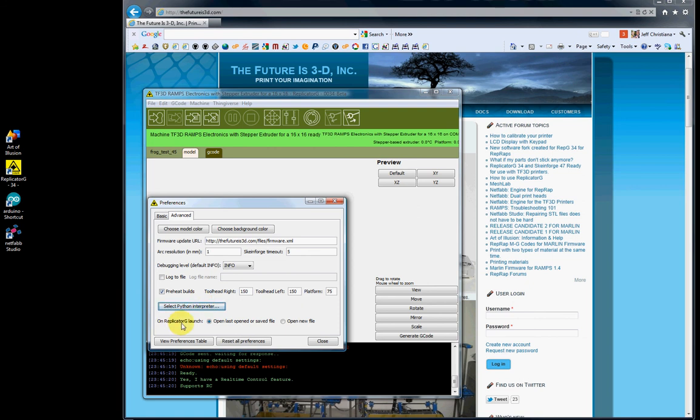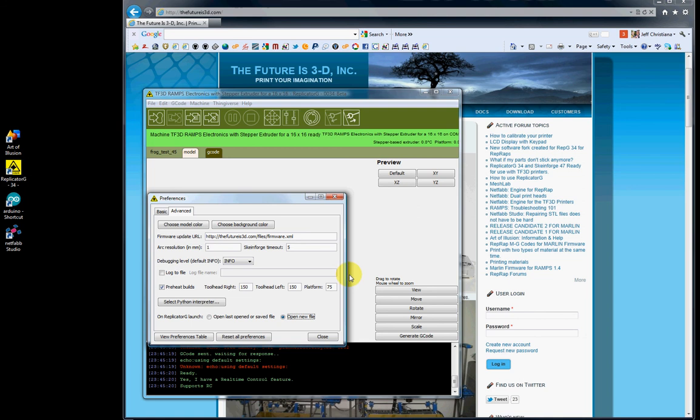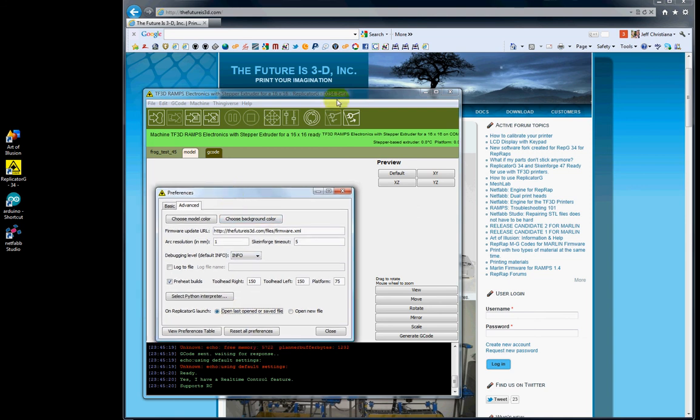On Replicator G launch, open last or save file - this controls what happens on startup. The frog I have loaded, if I selected open a new file, would be gone when I exit and reopen Replicator G. It would just be a blank area ready for an STL file. If you select open last save document or file, the frog will reopen. We can try that here.